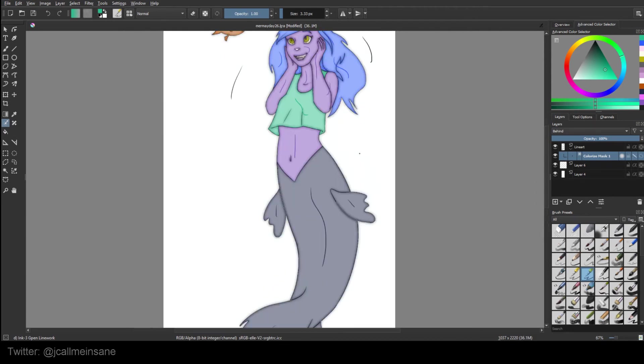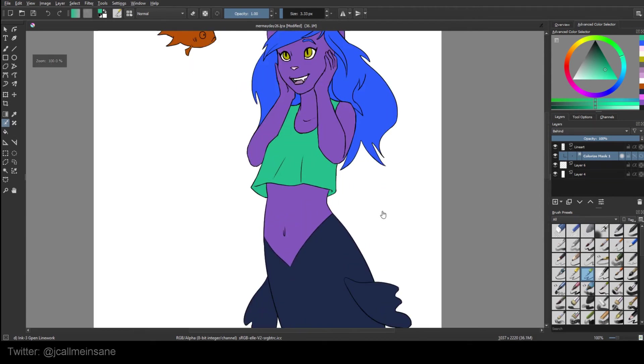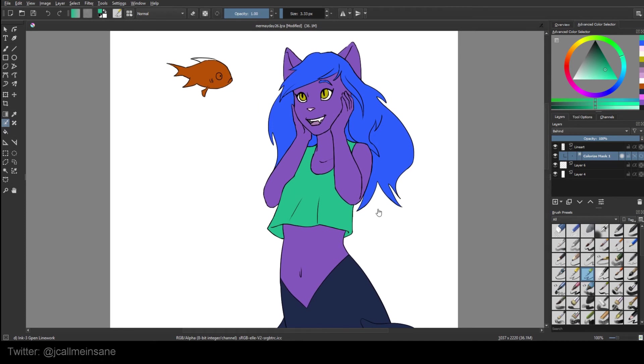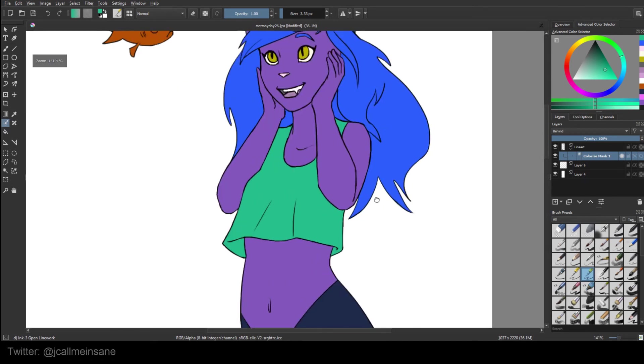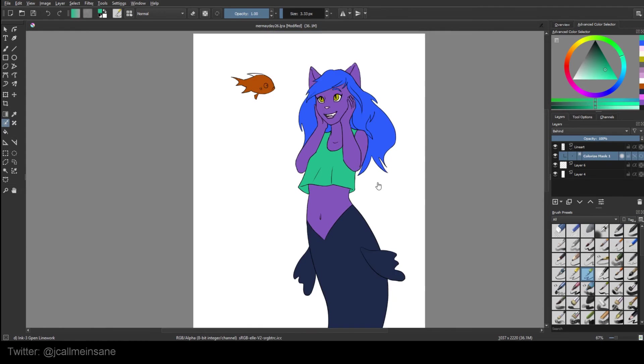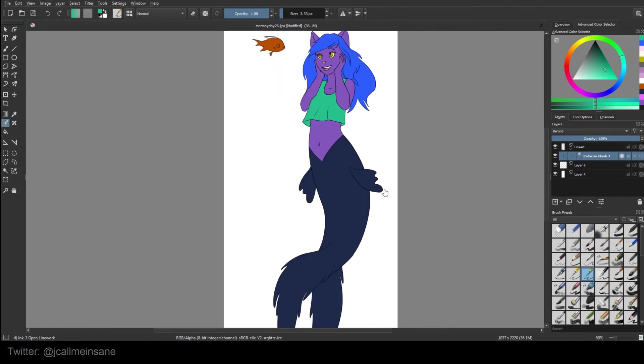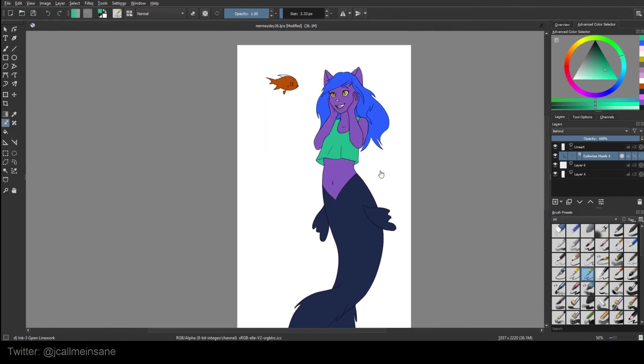That way you don't have to worry about erasing and masking and selecting and everything else repeatedly just to get a color scheme down or to try out different colors. This will make it a lot faster for you.